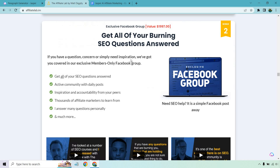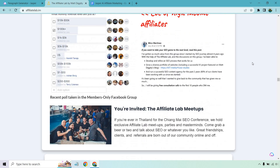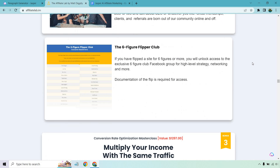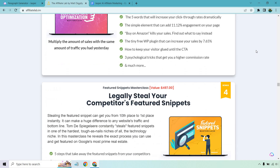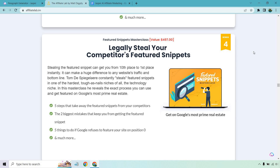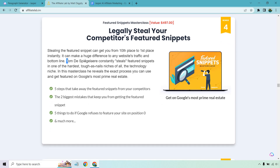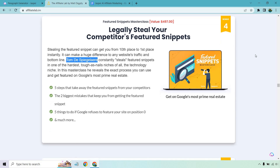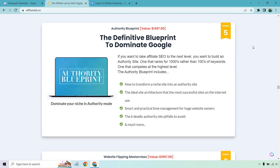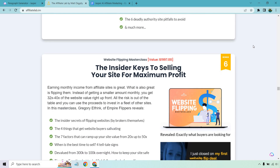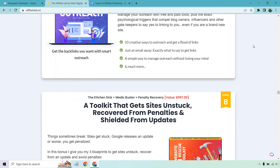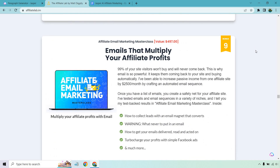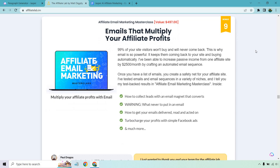I'm going to go through the sales letter a little bit more to find some more features: a six-figure flipper club, multiply your income with the same traffic, legally steal your competitors' featured snippets — I use that to a lot of success, thanks to Tom — dominating Google, selling your site for maximum profit, outreach toolkits. There's a lot here. And emails that multiply your affiliate profits: 'I've been able to increase passive income from one affiliate site by $2,500 a month by crafting an automated email sequence.'